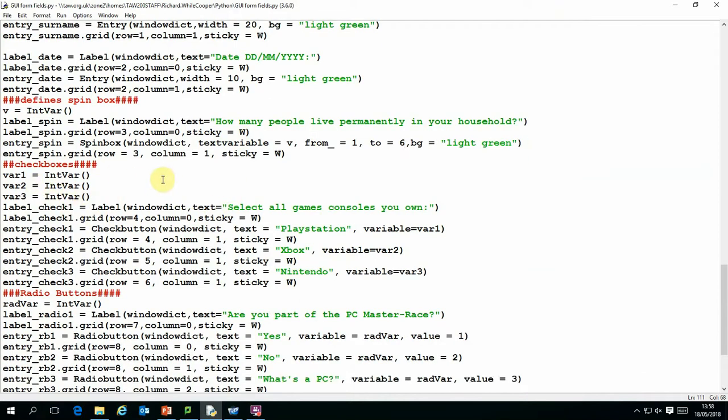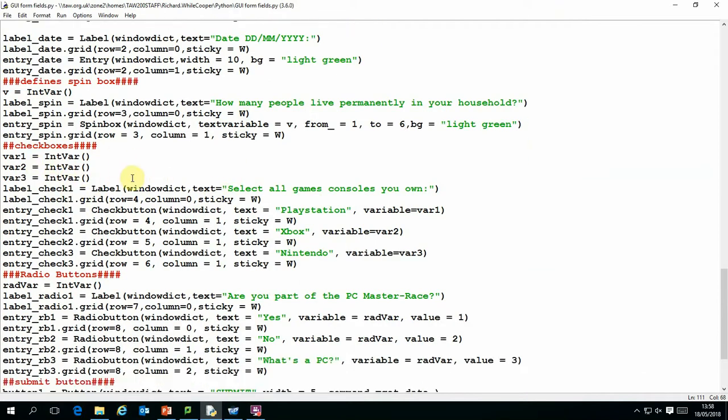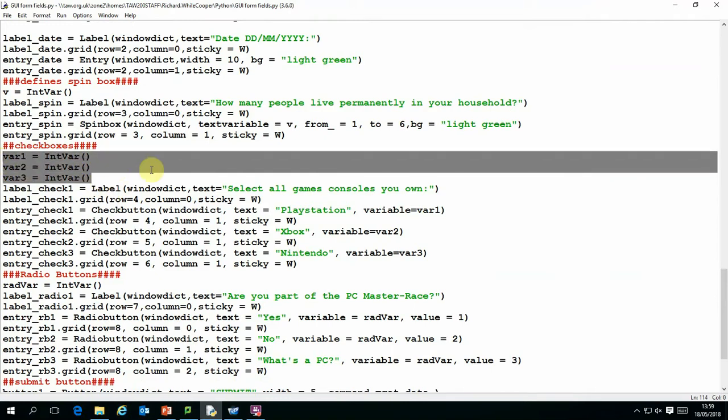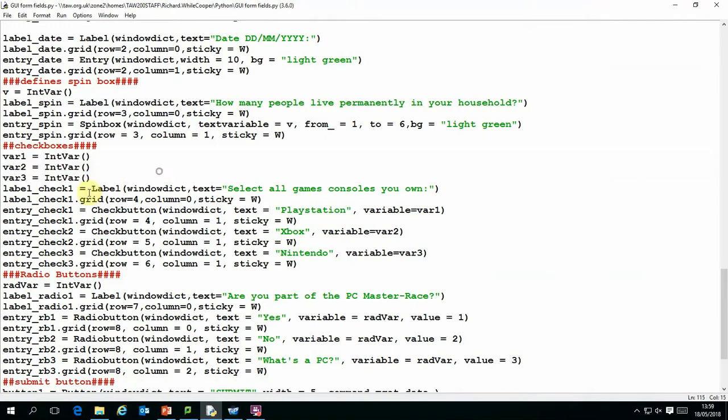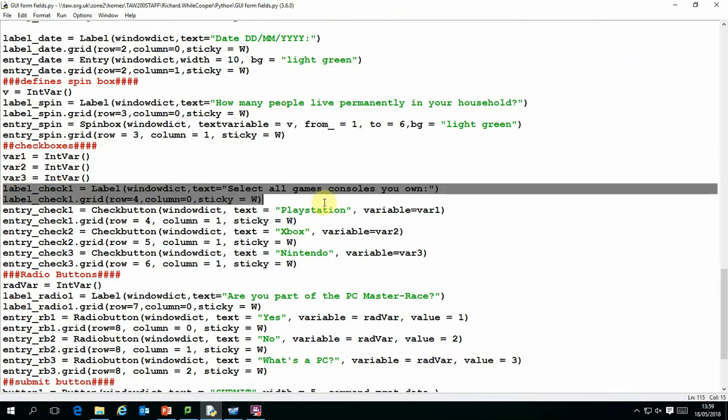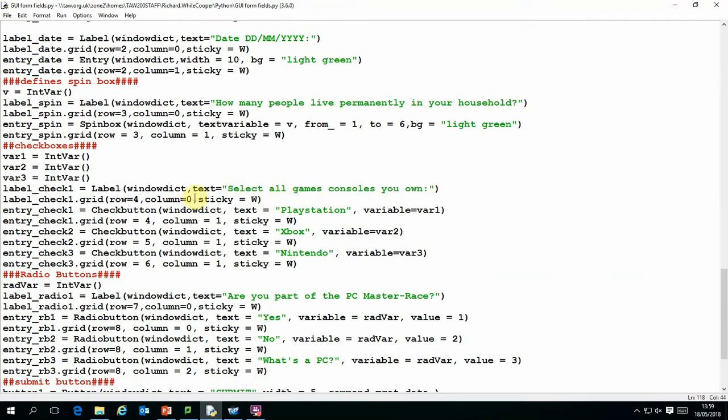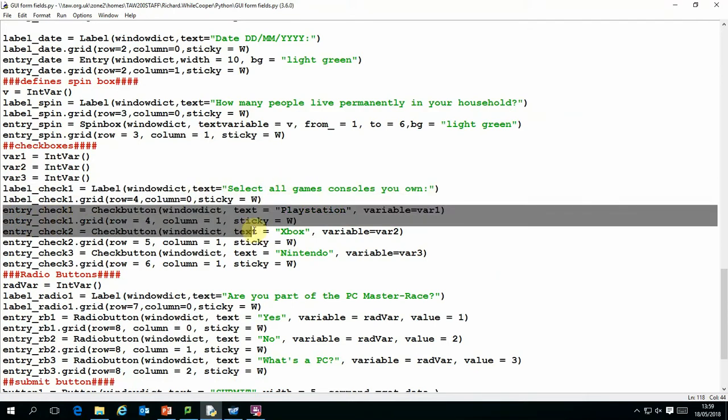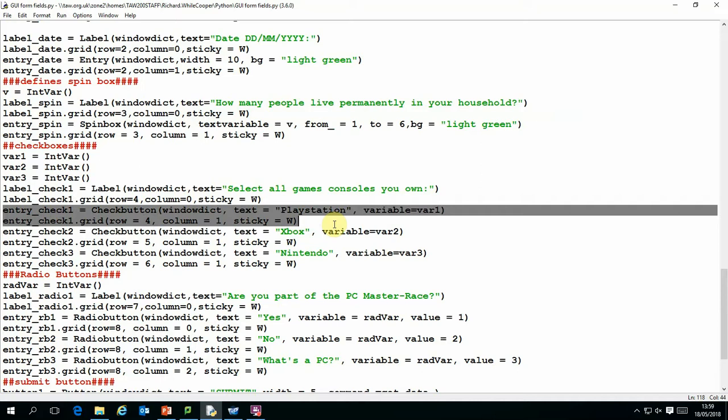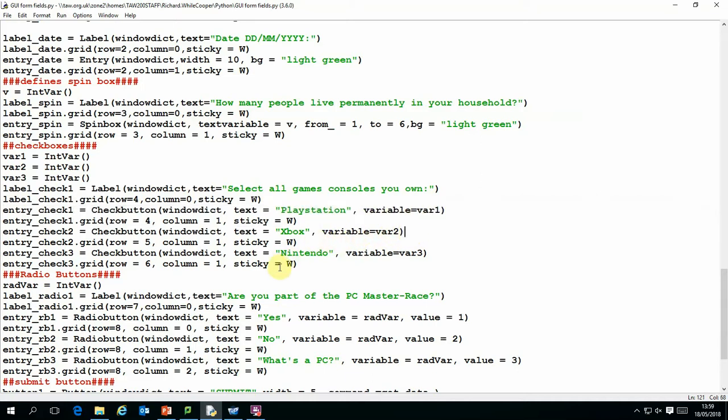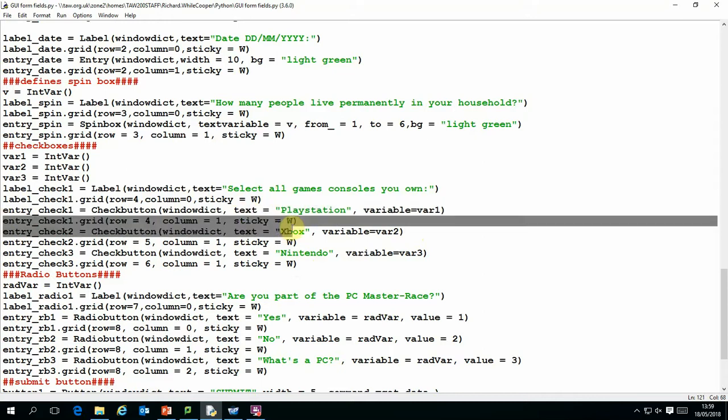Then we come to the check boxes. Now all the check boxes can have a value of one or zero. So we need a variable to store for each. And again it's a very similar format to before. The labels, that's like the overall label that applies to all of the check boxes. And these are the individual labels for each check box. And they each have their own value. And if it's left blank its value is zero. And if it's filled in the value is one. Once again we've got the grid position for each of those.